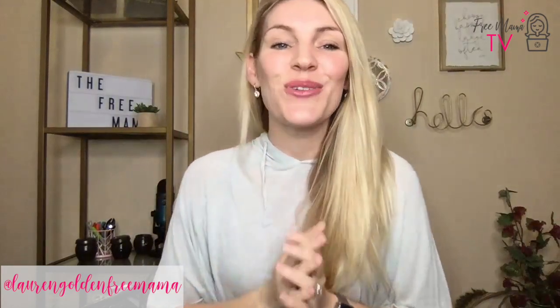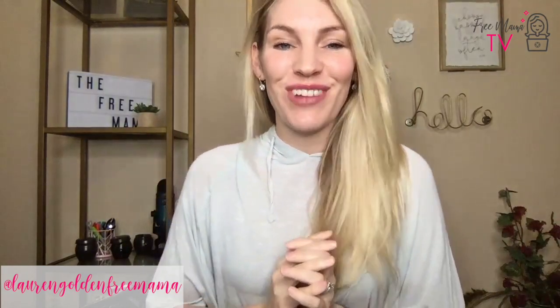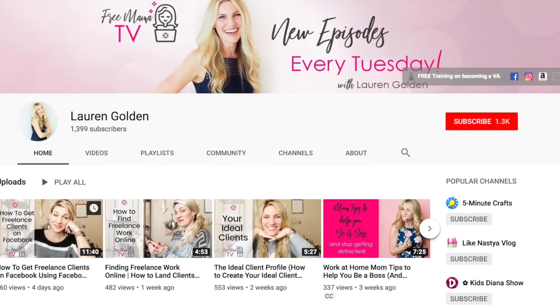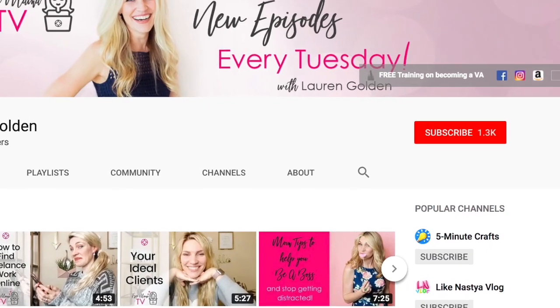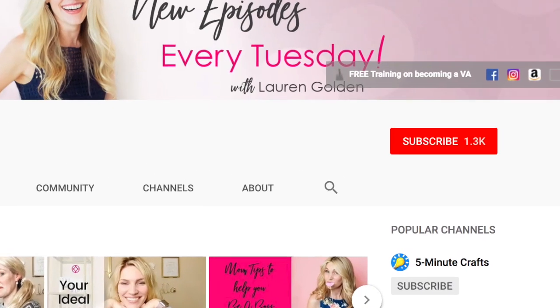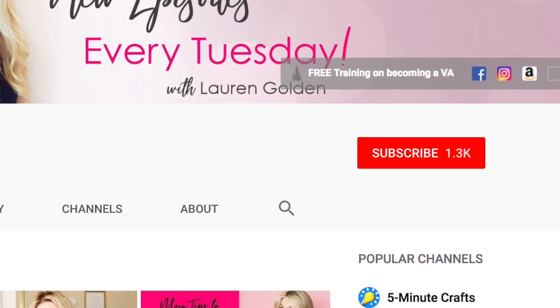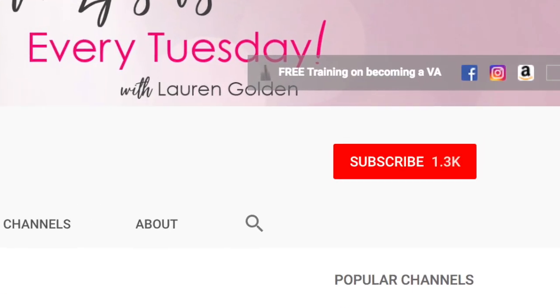Hey Mama, I'm Lauren Golden, founder of The Free Mama with a new episode of Free Mama TV showing moms like you how to start and run a successful freelancing business from home. Be sure to subscribe to my channel and hit the bell to be notified when I post a new video of Free Mama TV each week.